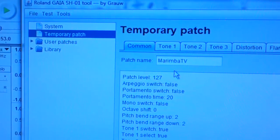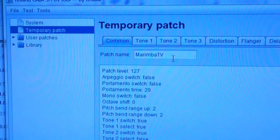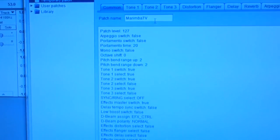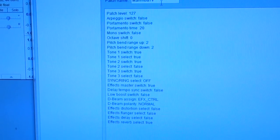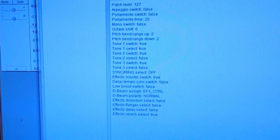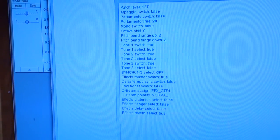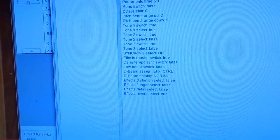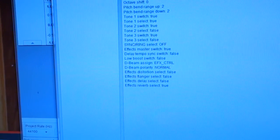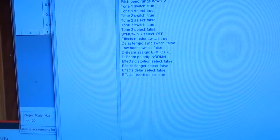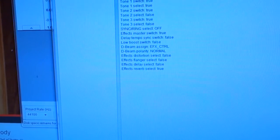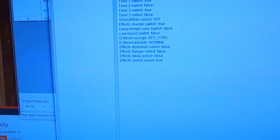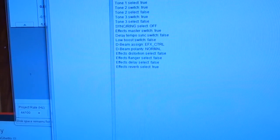I've named this patch 'Marimba TV' because I want to name it after the Reality TV marimba sound. In the comment tab you can see it's not using portamento, there's no arpeggio, the octave switch is zero, and it's using tone one, two, and three. It's not using sync or ring. It has a reverb effect on — reverb switch is two — so that gives it the reverb sound.